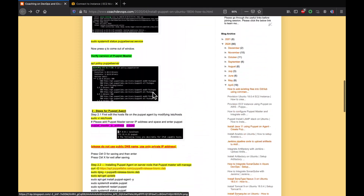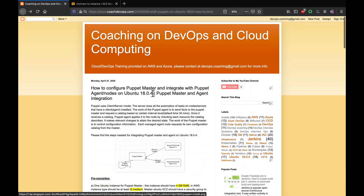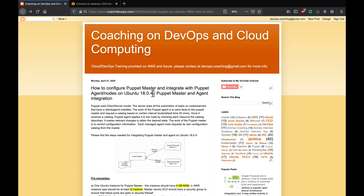Awesome, guys. That's all I have. Thank you for watching. In the next video, we will talk about how to install a LAMP stack onto the target EC2 instance or the agent using Puppet Master. Thank you for watching.